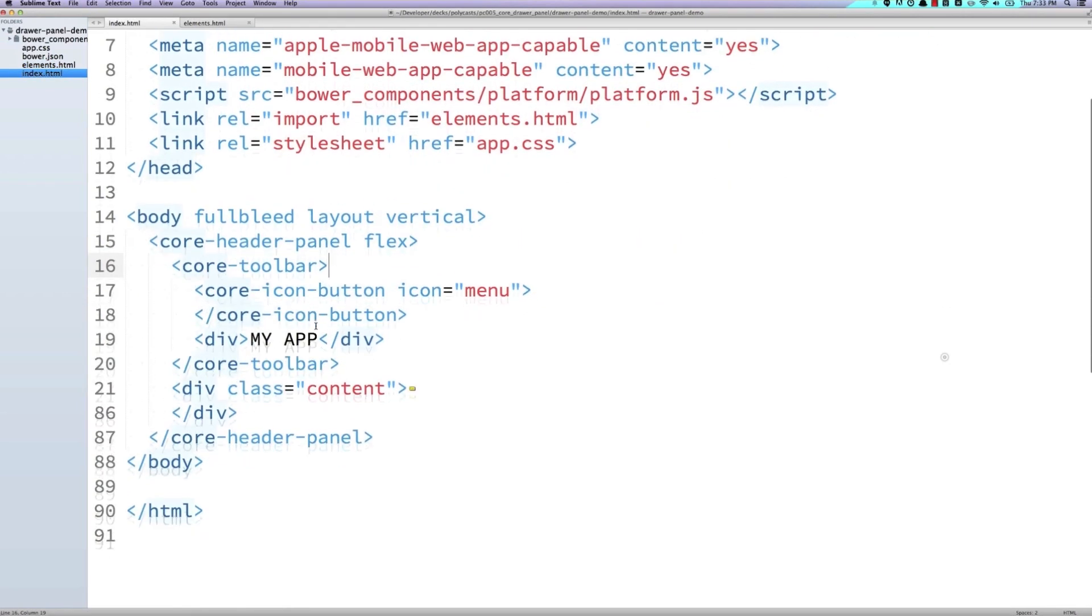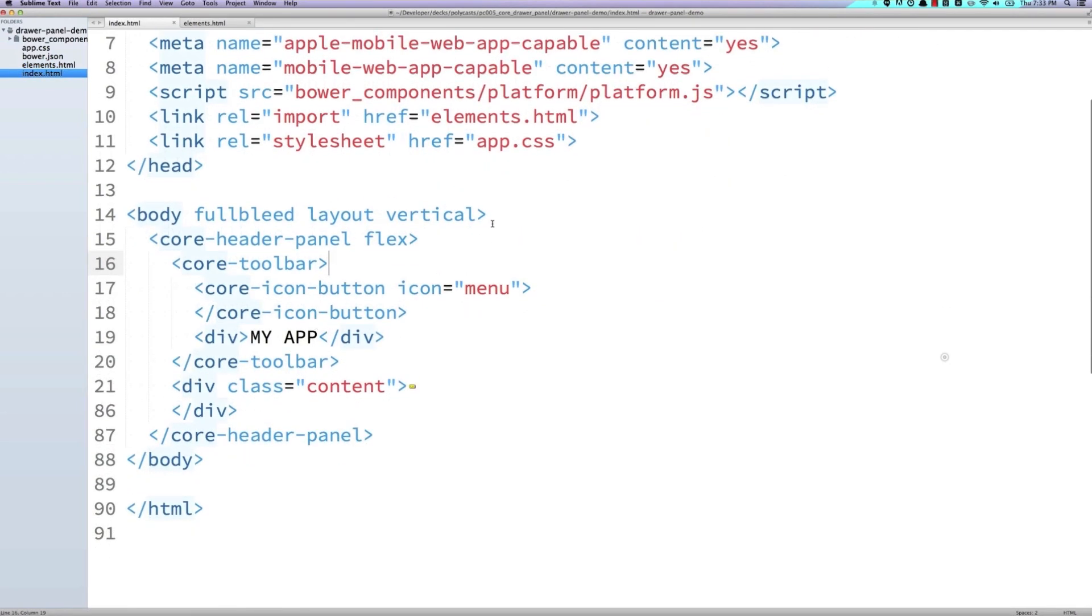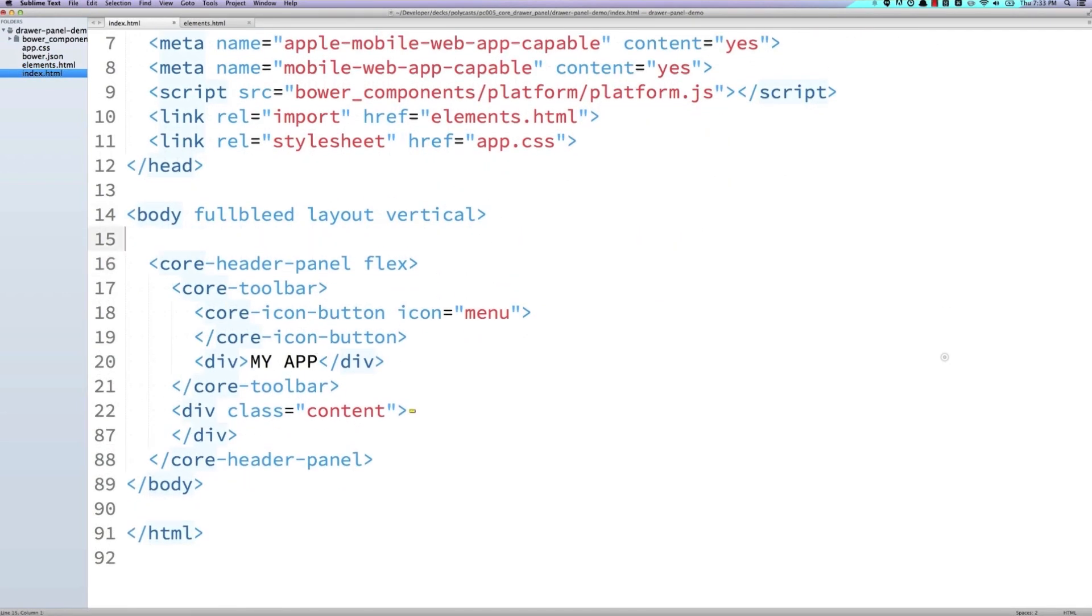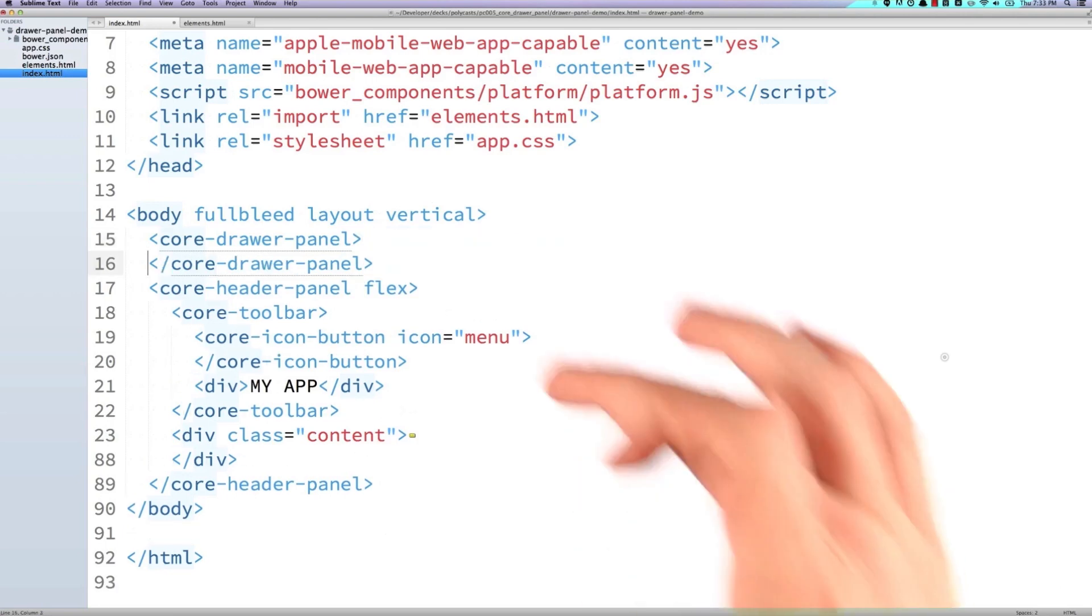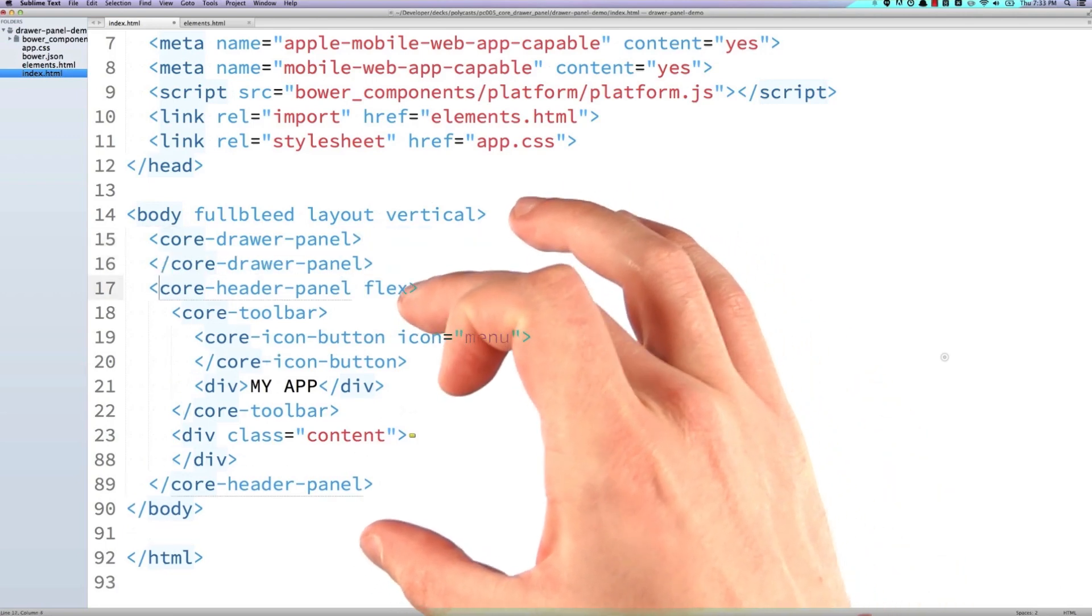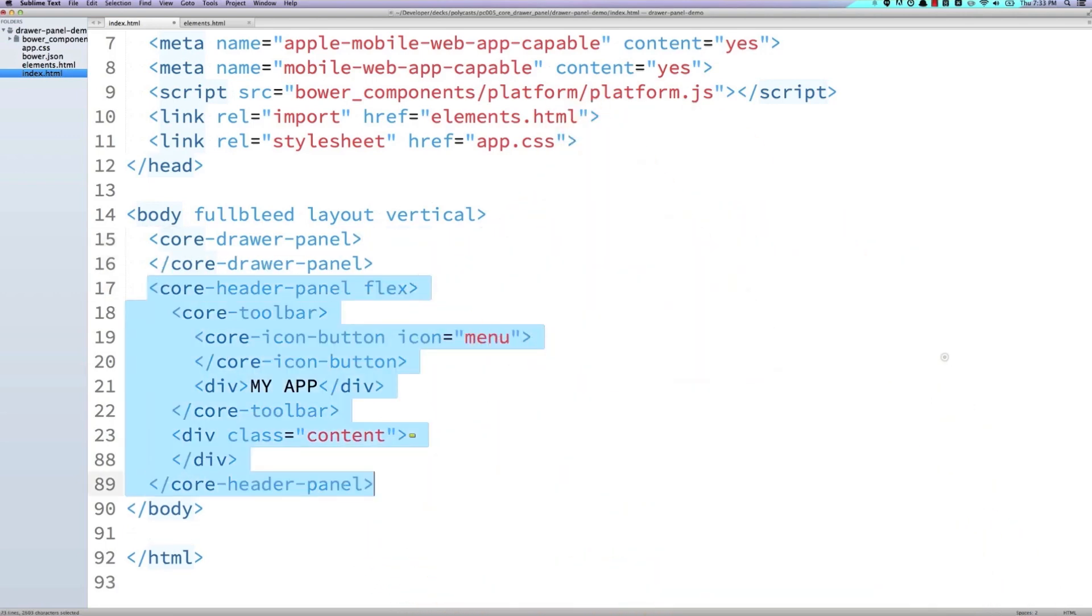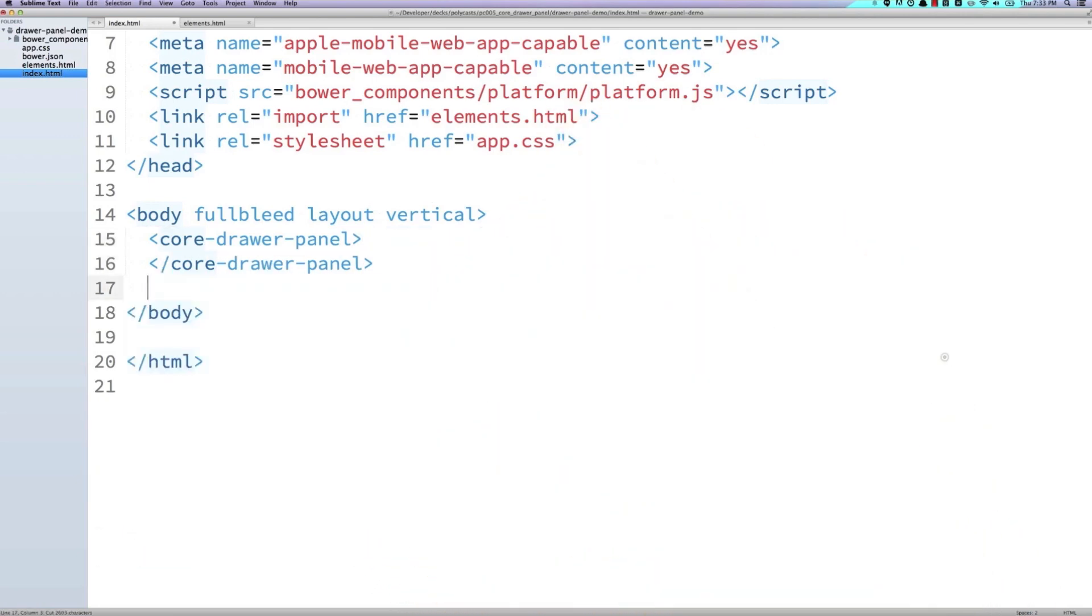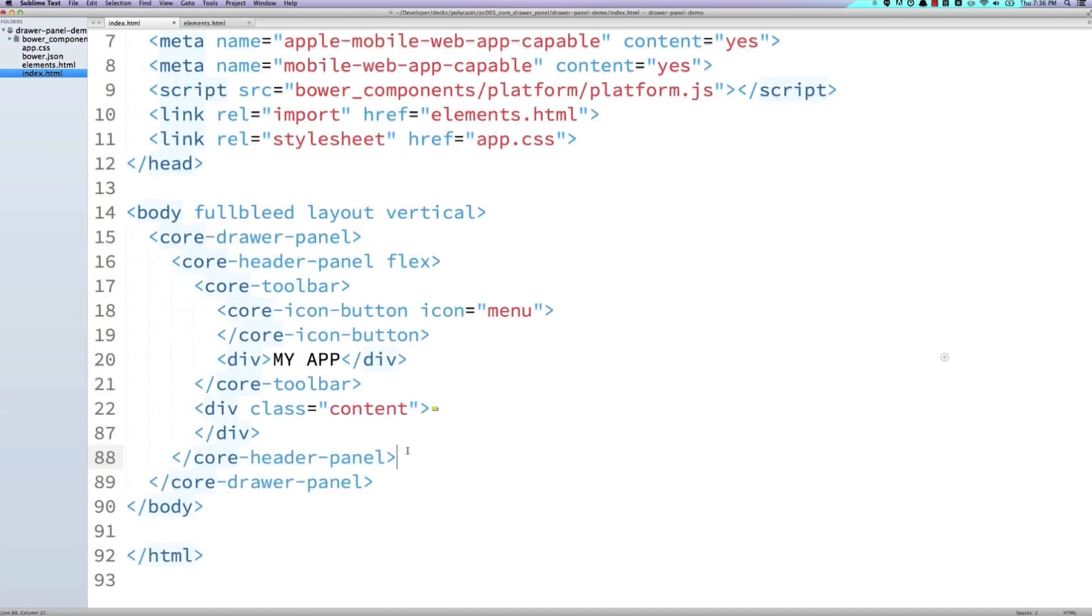Now back in my index.html file, I'm going to create a core drawer panel element. And then I'm just going to grab this header panel right here and actually move it up into my drawer panel. And I've got to remember to include that main attribute.